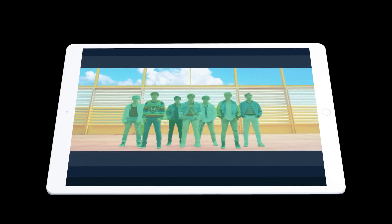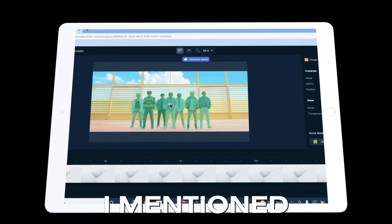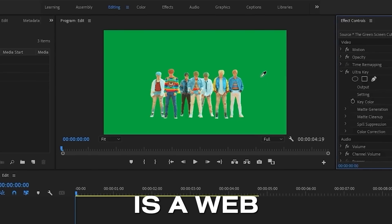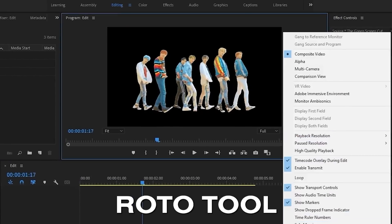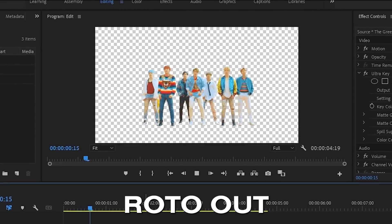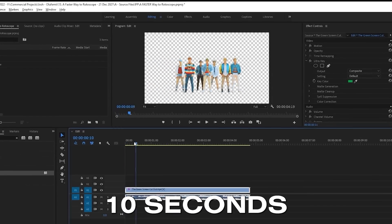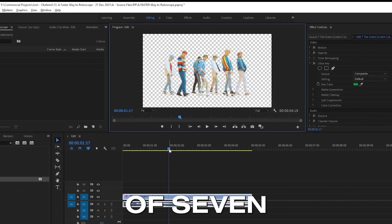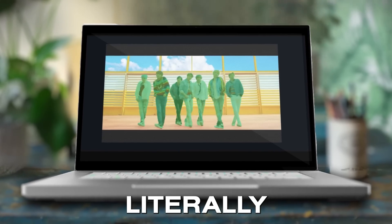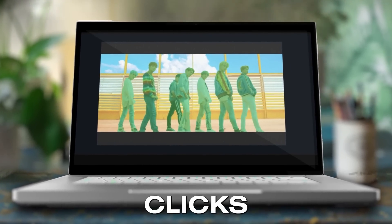Then along came Runway. I made 3 tutorials on Runway. Runway is a web browser-based AI-powered roto tool that allows me to roto out 10 seconds of 7 dancers in literally 2 seconds with just a couple of clicks.